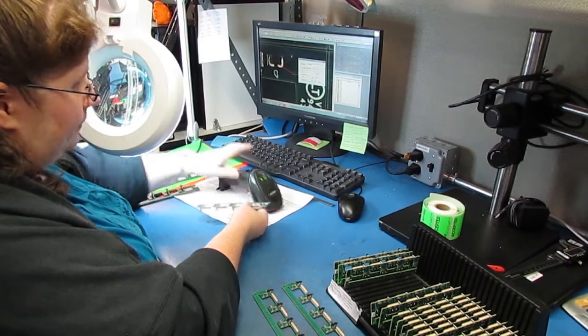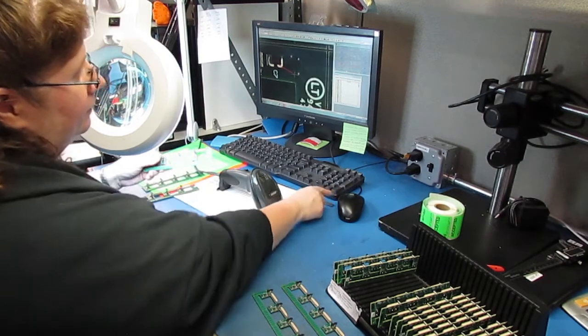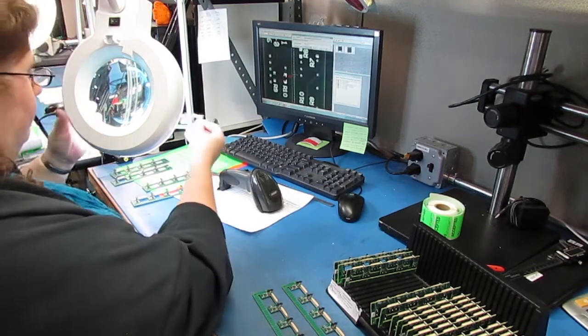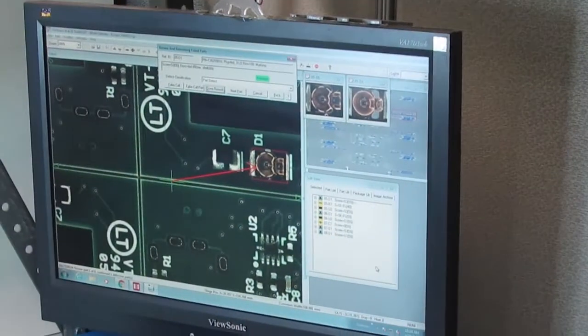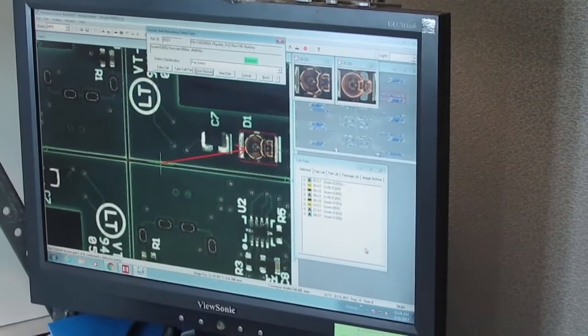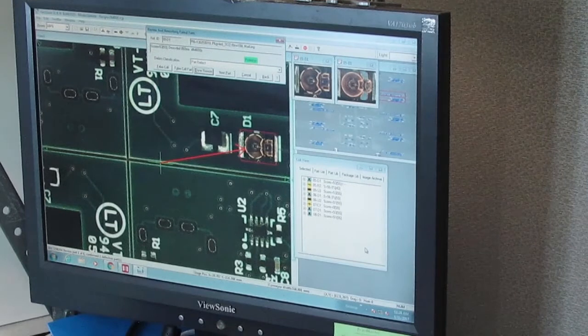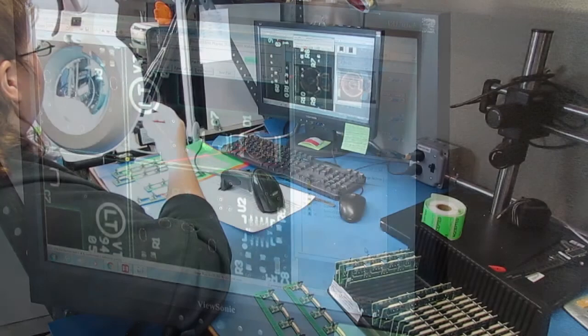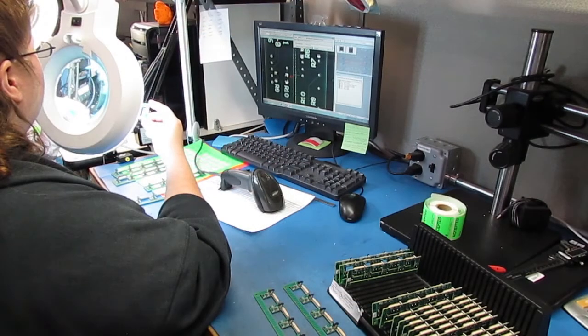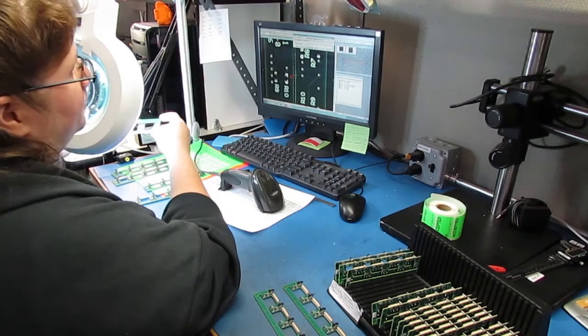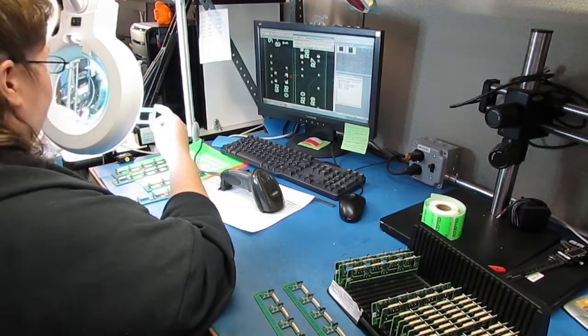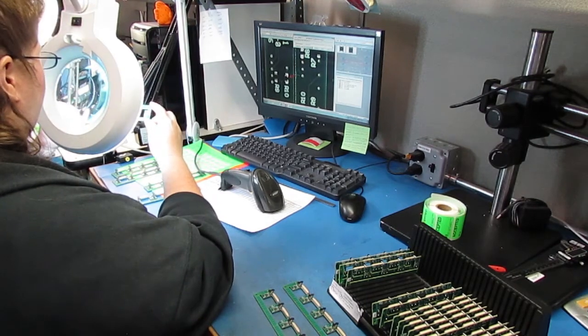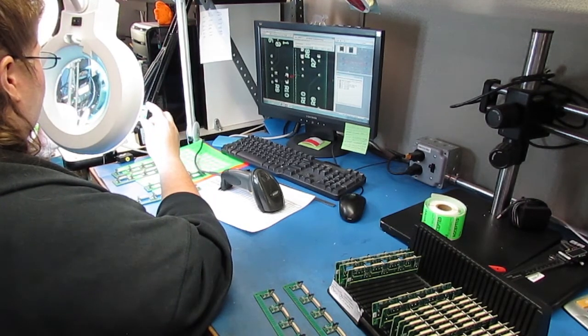Now the Quality Department accesses the same database for final inspection. With a complete record of what's been done to each board, they can focus inspection efforts where it's most needed. It's a big improvement over getting a big stack of boards with no information other than they're good now, inspect them.